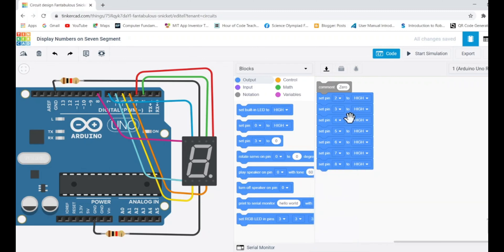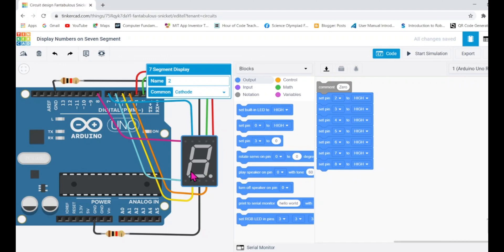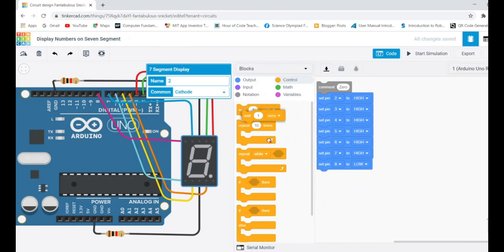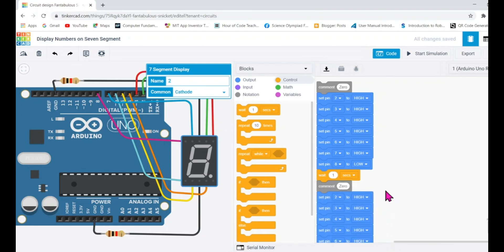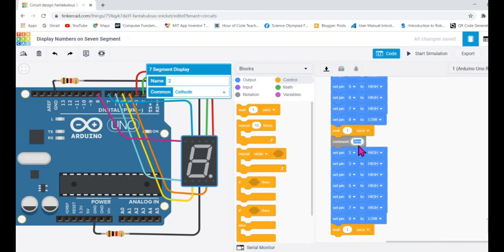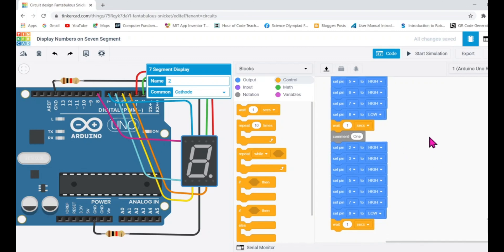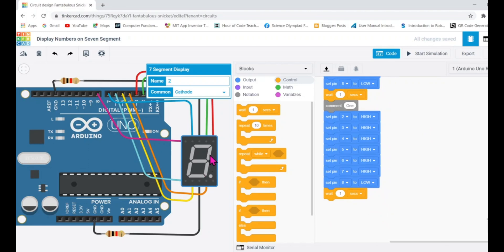To display zero, only G needs to be turned off. G is connected to pin 8, so pin 8 will be set low. All remaining pins we set high. Then I'll add a wait of one second. After the wait, I'll display the number one. To display one, remember only B and C are turned on and all remaining LEDs kept off.